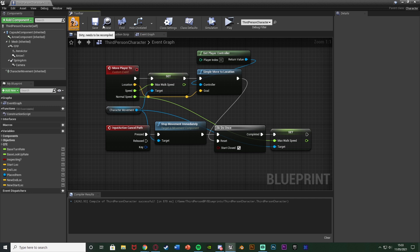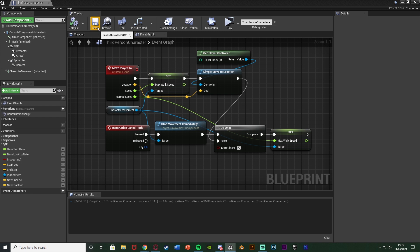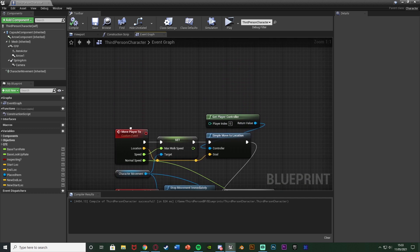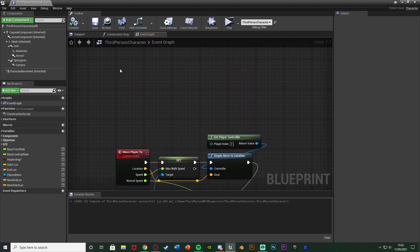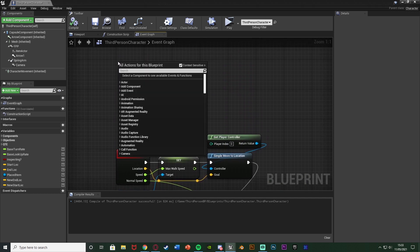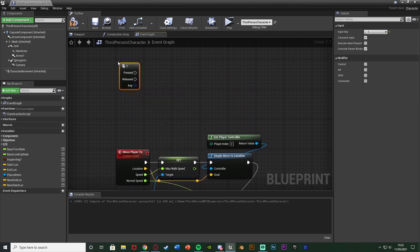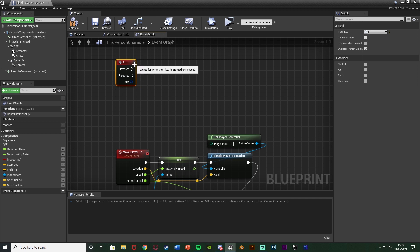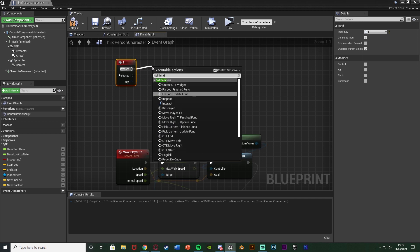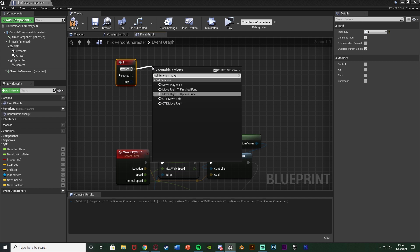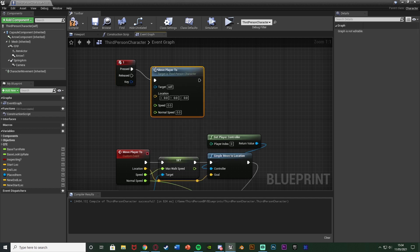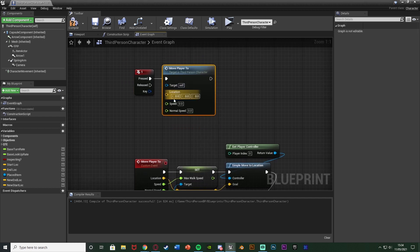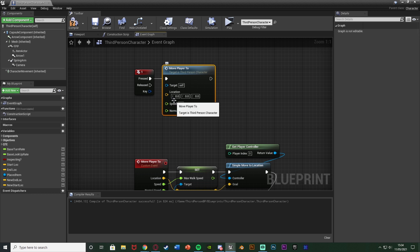So I'll compile, save and that should be all working perfectly. All we need to do is now call this move player to custom event here. So again I'm just going to do this on a one keyboard event, so I'm going to right click and get a one keyboard event but you can do this absolutely wherever you like. Out of pressed I'm just going to call the function move player to like so, target being self and now we can set up the location speed and normal speed.